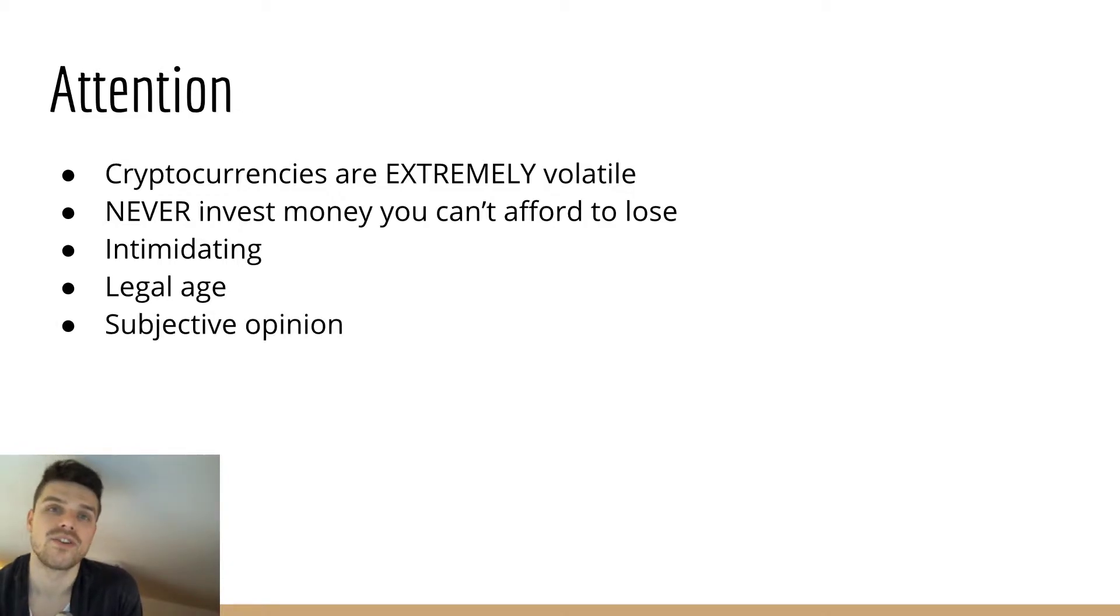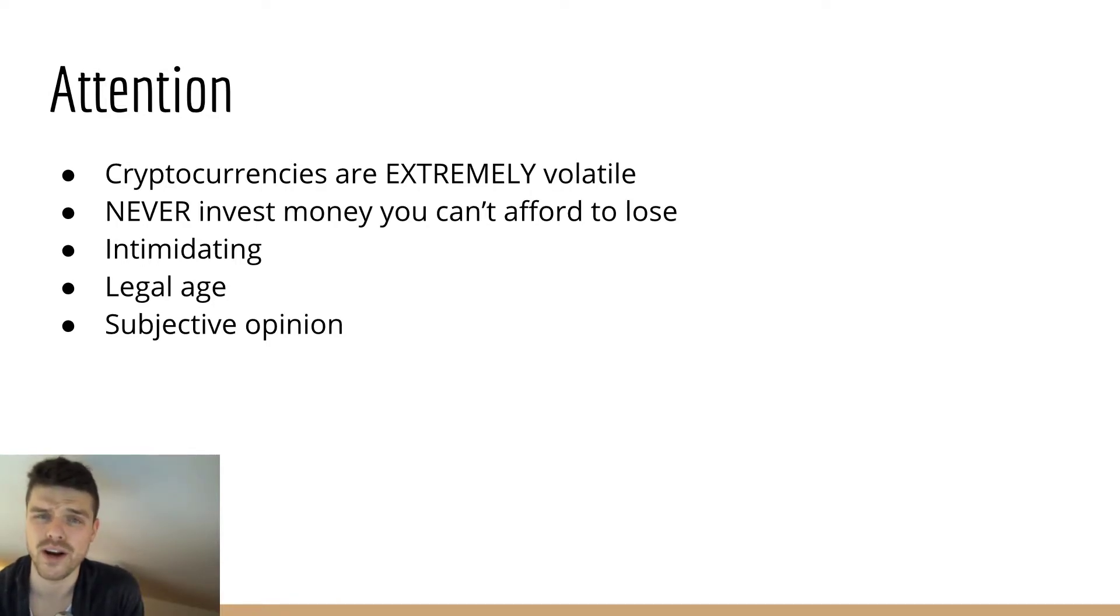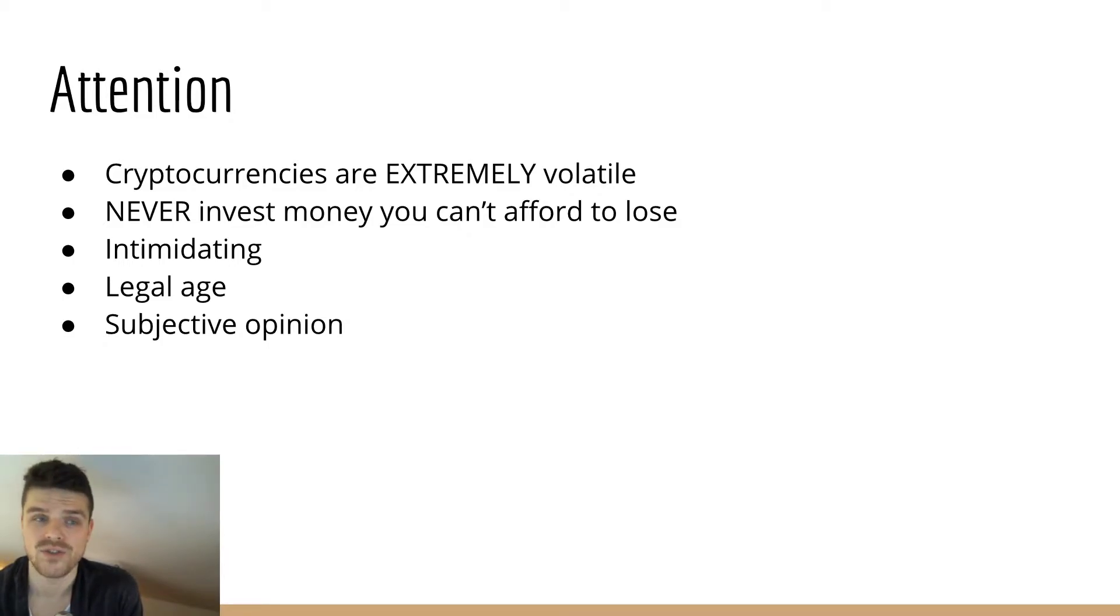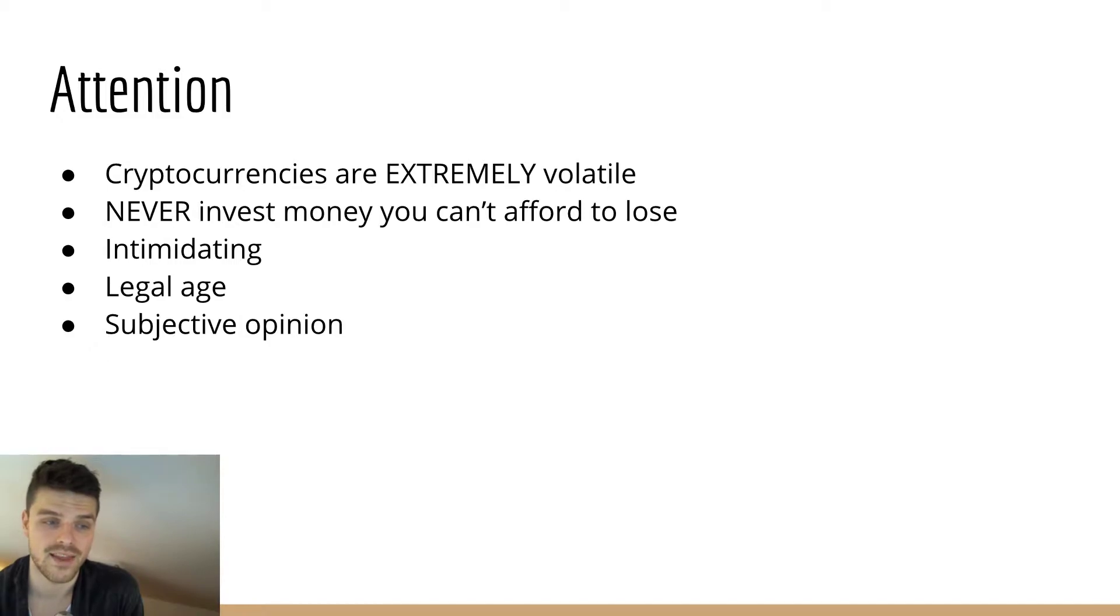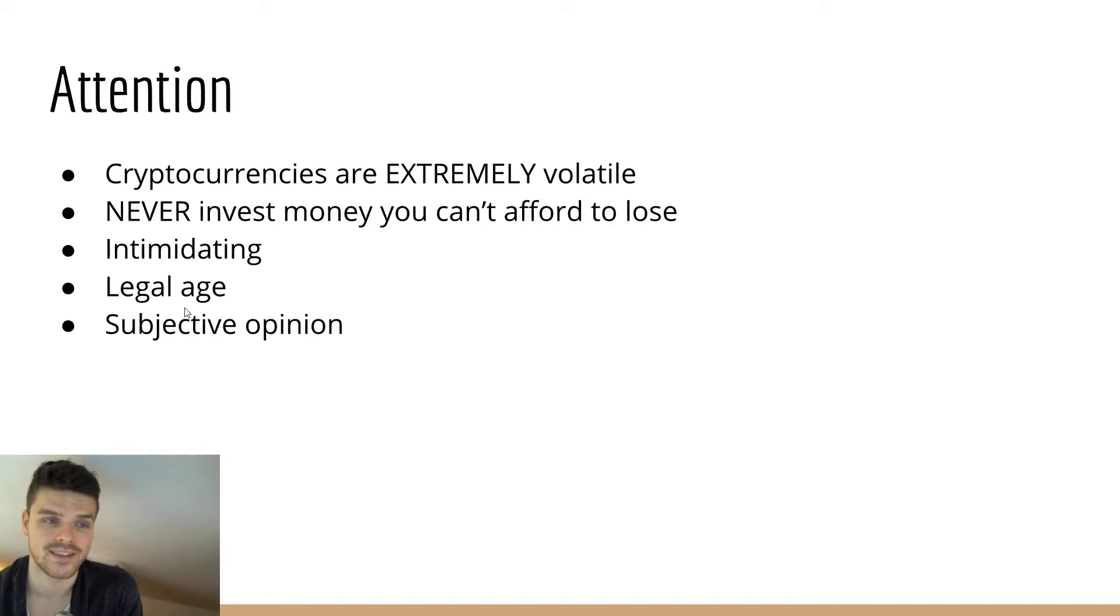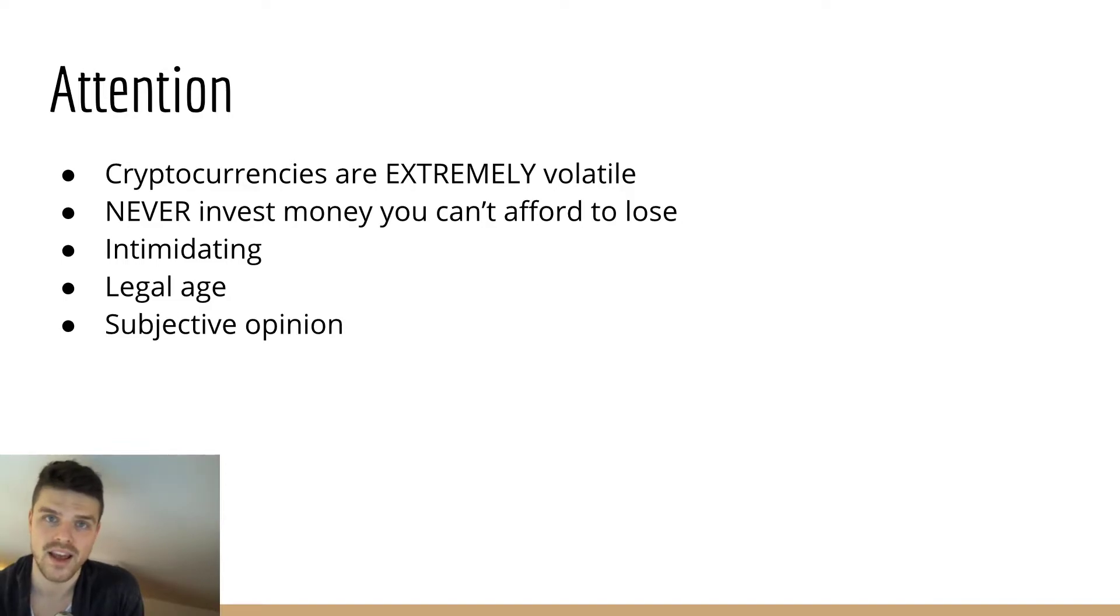Also, you should not rely on gurus and YouTube videos and blogs to tell you where to invest. You have to have your own strategy when and how to invest. So have an own opinion. Keep in mind that all I say is subjective opinion and that I'm not a financial advisor.